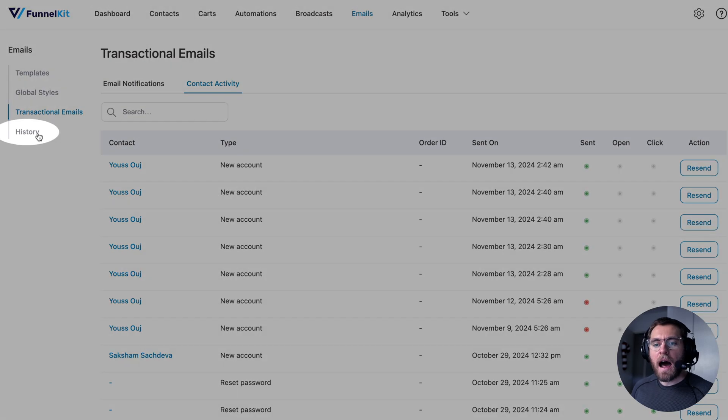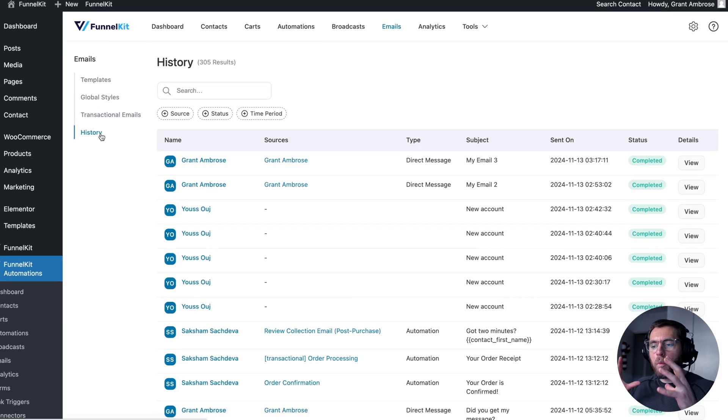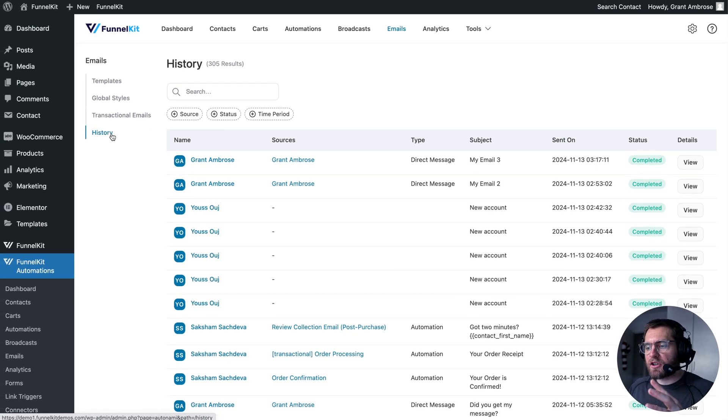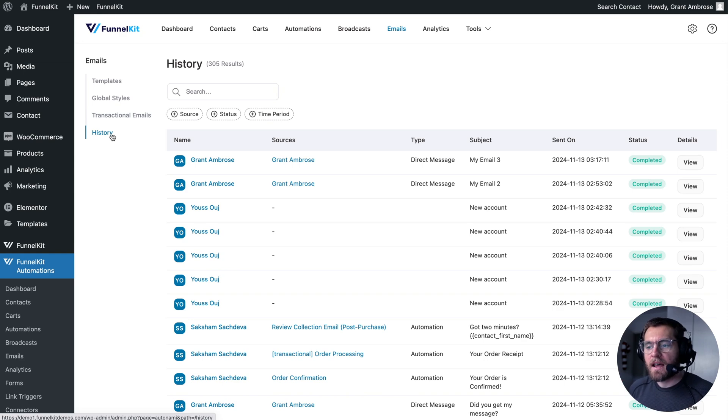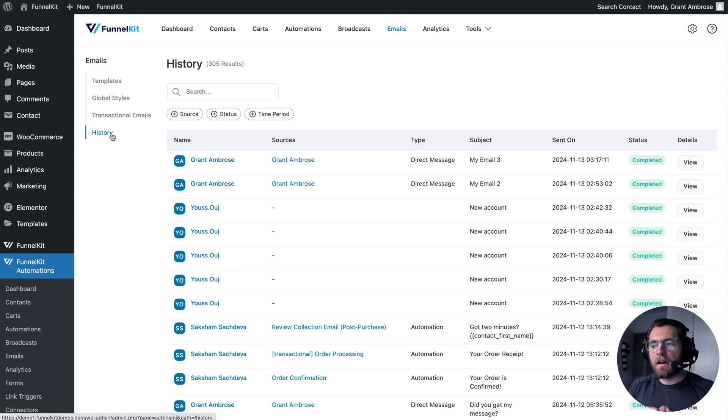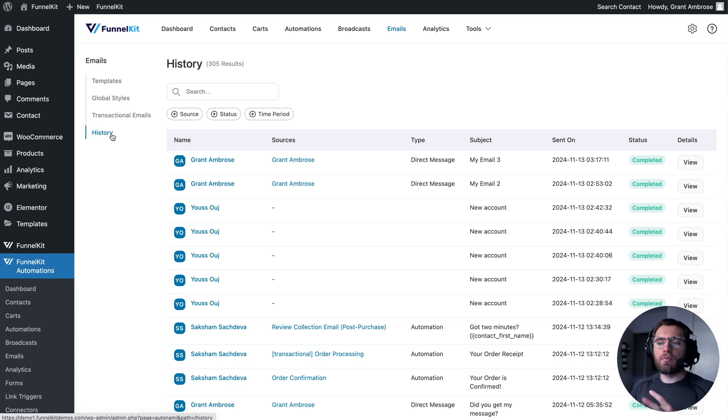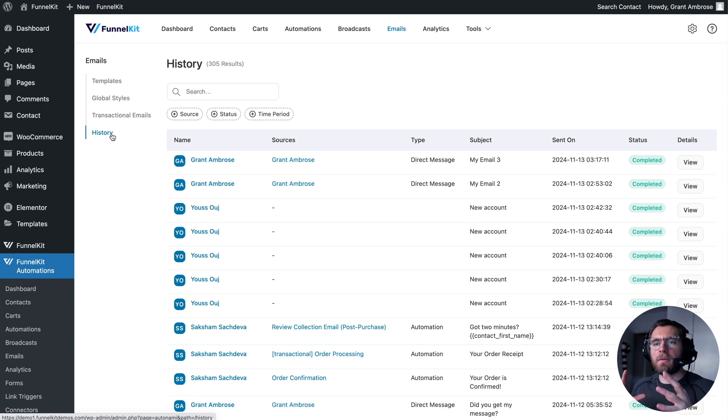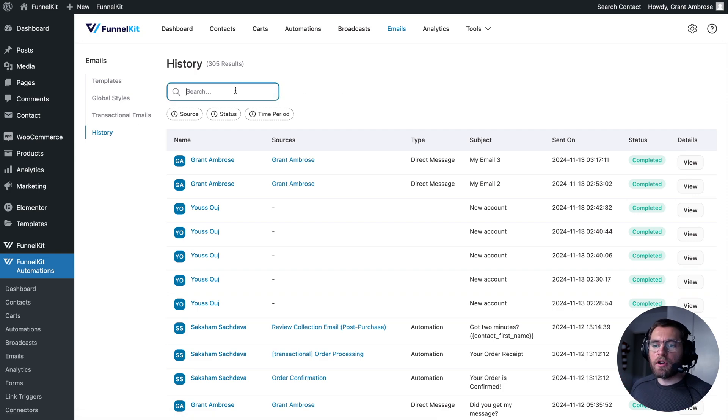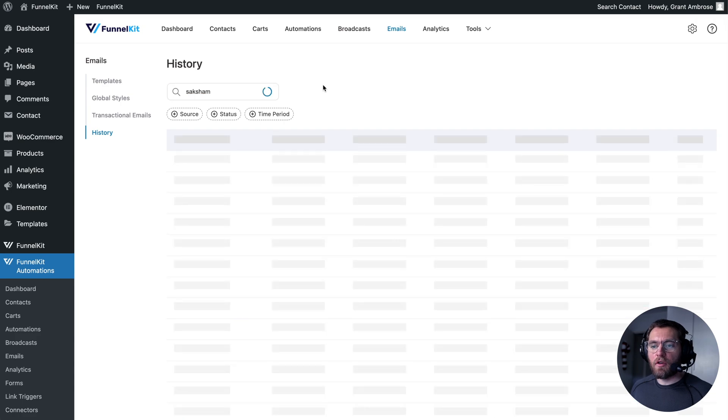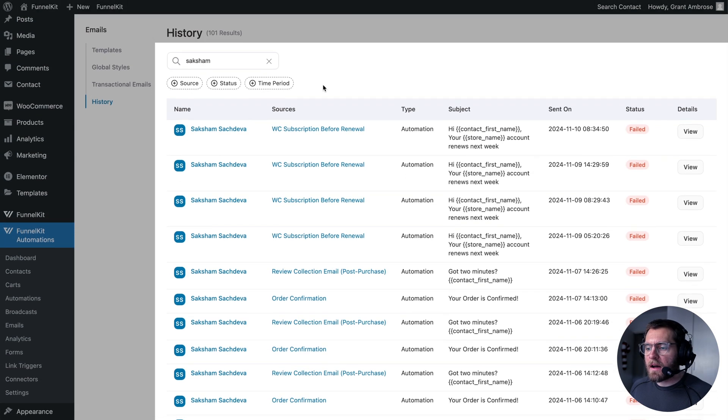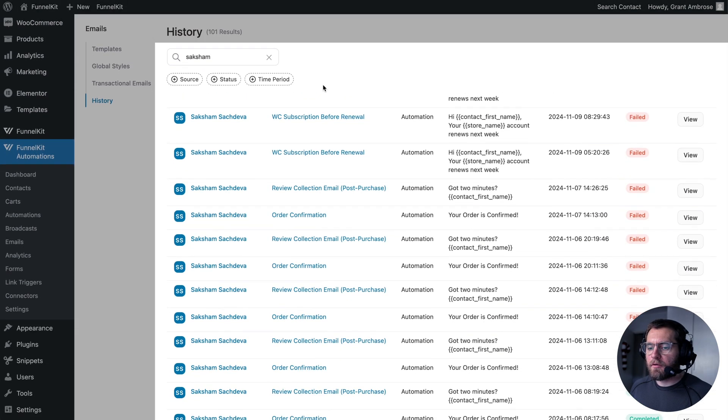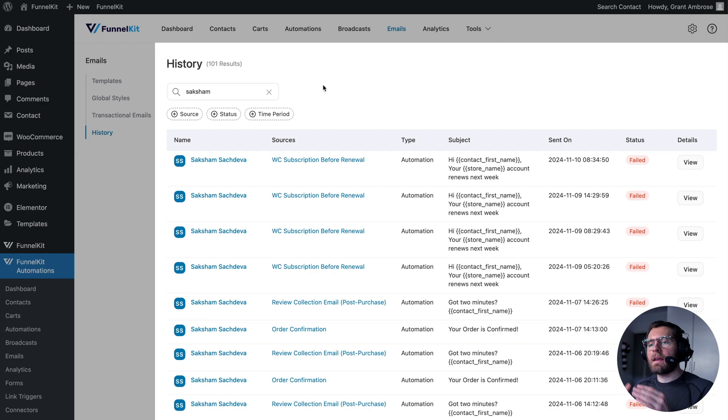Also under history, you now have one screen that shows you every single email that is being sent out from FunnelKit Automations, including your transactional emails, any emails sent from all your automations, any emails sent from all your broadcast emails, and any emails sent from when you go to a particular contact's profile and send them a direct message, allowing you to quickly search for a particular contact and see what emails they've received from your store, instead of having to go into their individual profile.